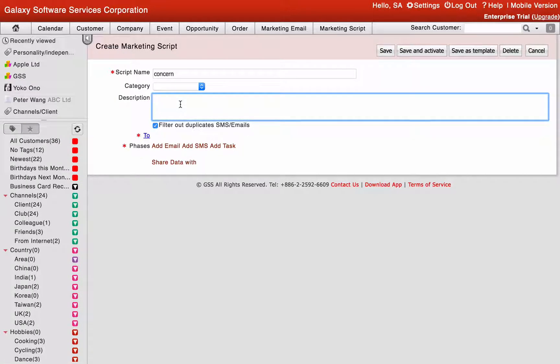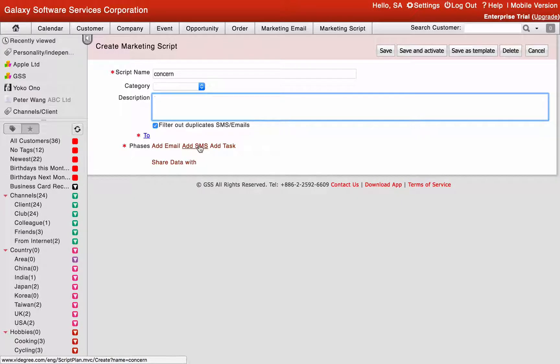There are three types of options: add mail, add SMS and add task.